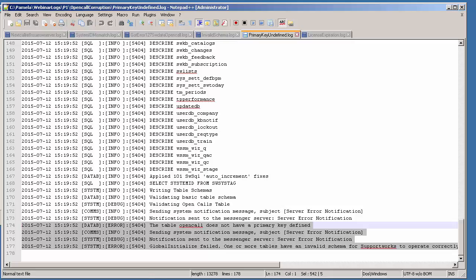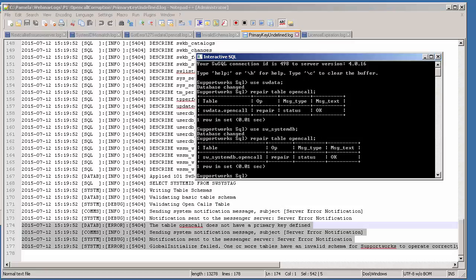One of the things you can do to remedy this situation is to run a REPAIR TABLE statement as shown here. All you need to do is select the name of the database — in my case I'd do a repair on open call in sw_data and on systemdb. In other cases you'd have to do a repair on update_db; it just depends on what the error message is saying. Thereafter you should be able to start your server service.